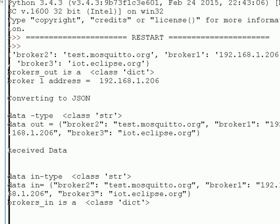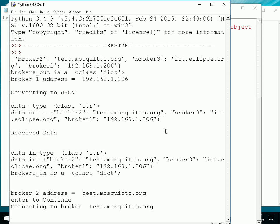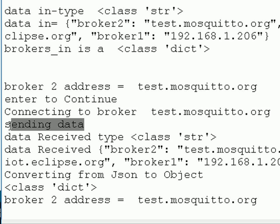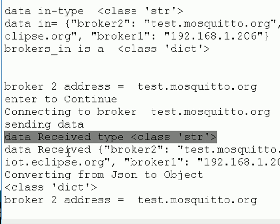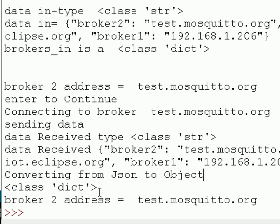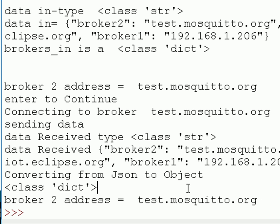Now we're ready to actually send the data to the broker and receive it back. We connect to the broker, send our data, and then receive it back. It arrives as a string — you can see what it looks like. We convert it from JSON to the object, and it's a dictionary. We then print out the elements — broker2 address — to confirm we have a dictionary back.